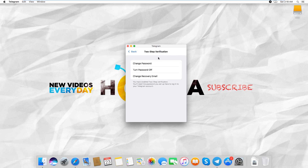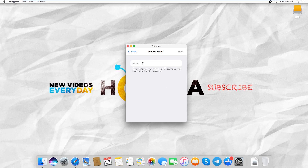Click on Change Recovery Email. Enter the new email. Click Next.